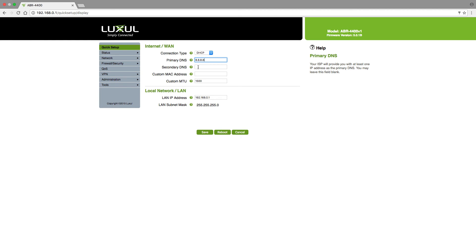If you want to add a secondary, you can do 8.8.4.4. Now you do not have to use both of the Google addresses — you could use Google's primary and OpenDNS's primary or secondary. It's completely up to you. All you're trying to accomplish is creating a solid connection to the address book so that it becomes more stable.